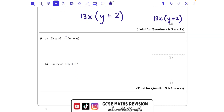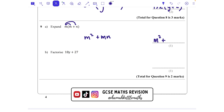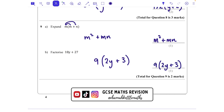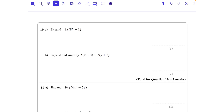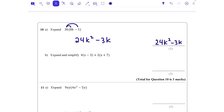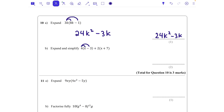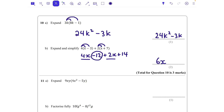Question 8: expand m(m + n). m times m is m², and m times n is mn — we write it in alphabetical order. Then factorize 13xy + 26x fully: take 13 outside and also x outside the bracket. That leaves y in the first term and 2 to make the 26x. So the answer is 13x(y + 2). Question 9: expand 3k(8k − 1). 3k times 8k is 24k², and 3k times −1 is −3k. Can't combine — not like terms. Then expand and simplify 4(x − 3) + 2(x + 7): that's 4x − 12 + 2x + 14, giving 6x + 2.